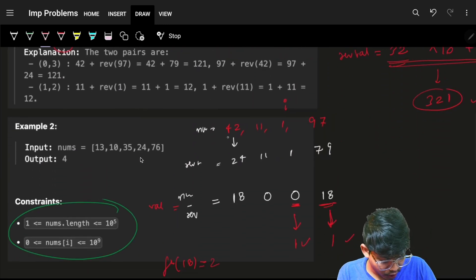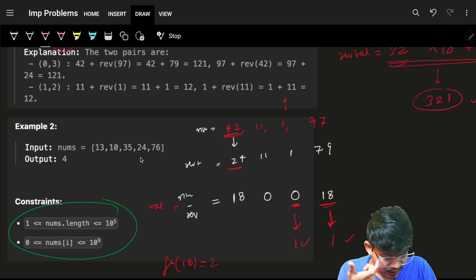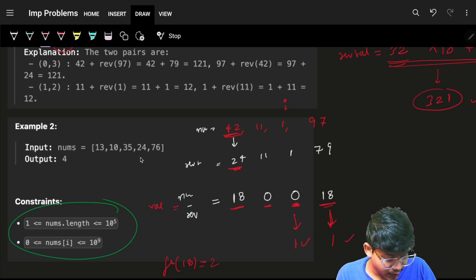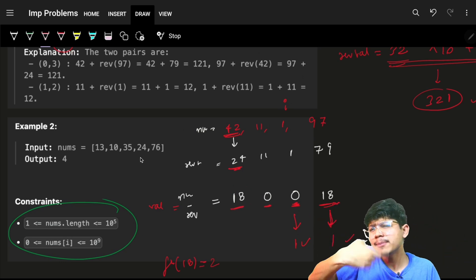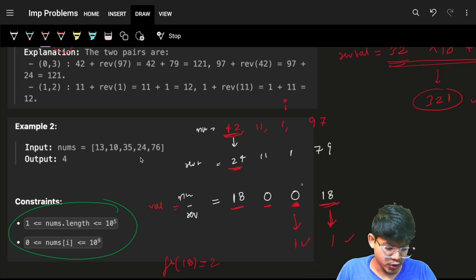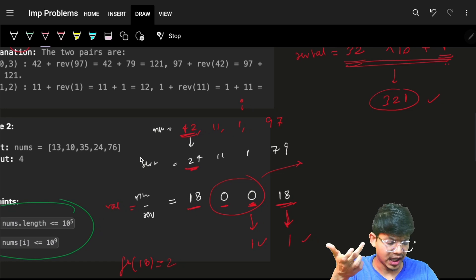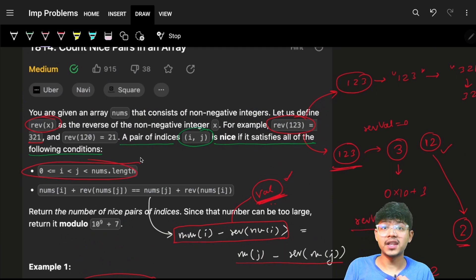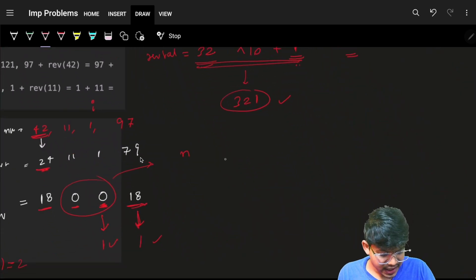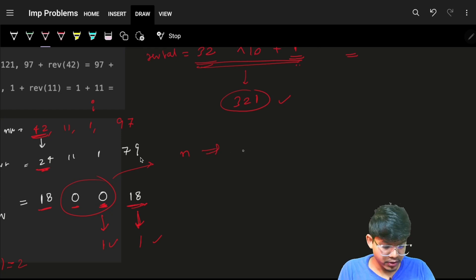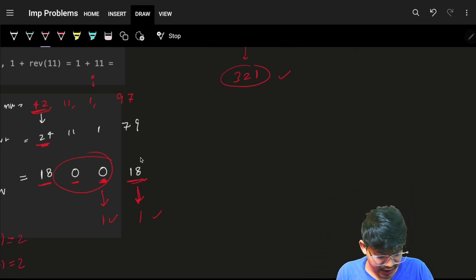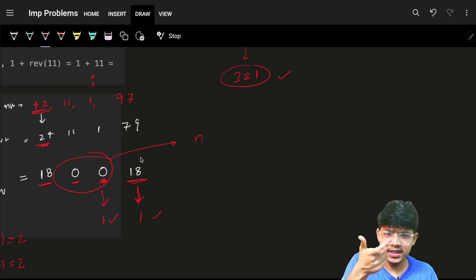To summarize: firstly compute the reverse of nums, then compute val = nums minus reverse of nums for each element, then go left to right keeping a frequency map. There's another way — if the frequency of a particular val is n, the number of unique pairs is n*(n-1)/2. It's a simple combinatorial proof: for n values that are the same, the number of unique pairs is n*(n-1)/2.